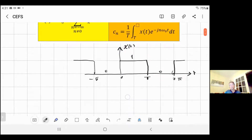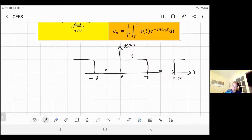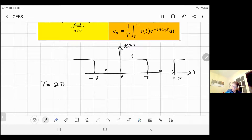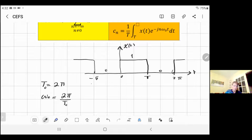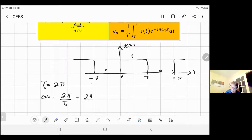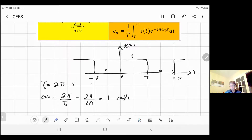So what should we do? Step by step, like last time, we should find the period. The period here is from zero to two π — it repeats every two π. So T equals two π. Always do that first. Once you find T, find ω₀. ω₀ is the fundamental frequency, and it equals two π over T. So it's equal to two π divided by two π, which equals one radian per second. That's your ω₀.